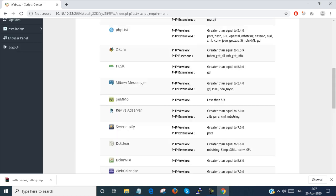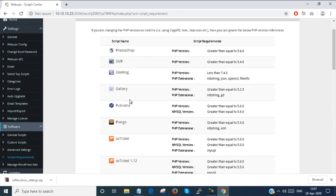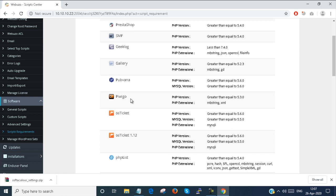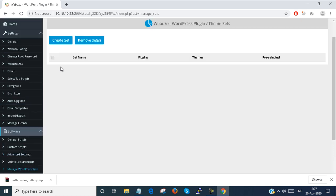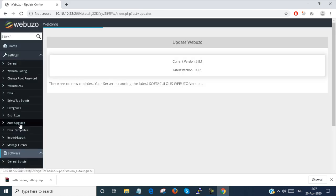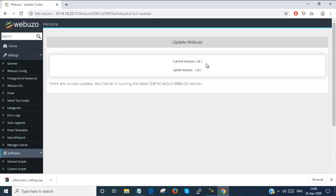We added some scripts into the Webuzo admin panel, and these are the default scripts which are already installed in the Webuzo control panel. You can manage your WordPress sites and create Webuzo WordPress plugins from here, including themes or other plugins. My Webuzo current version is 2.8.1 and the latest version is also 2.8.1, so I am running the latest version and don't need to update.